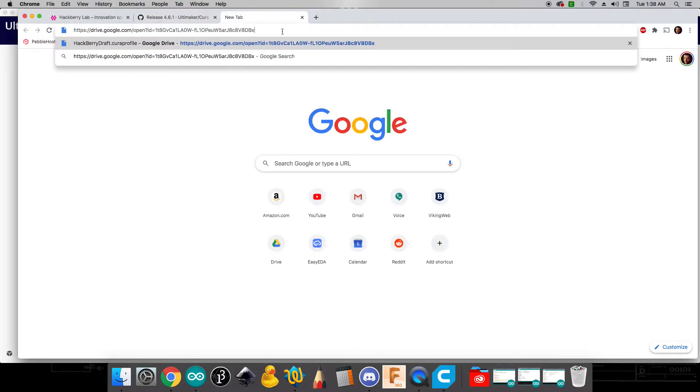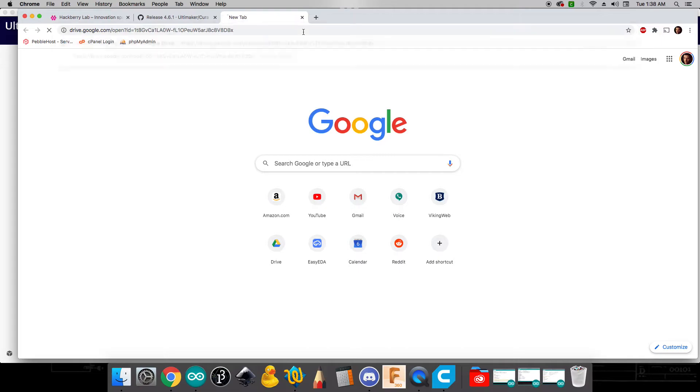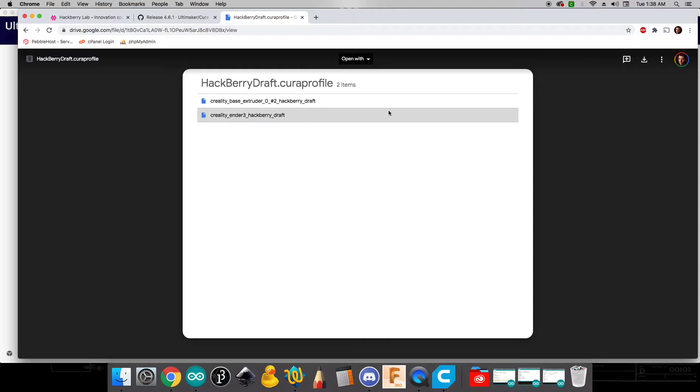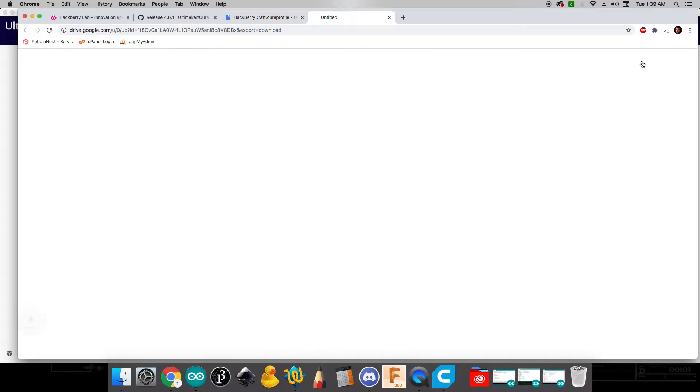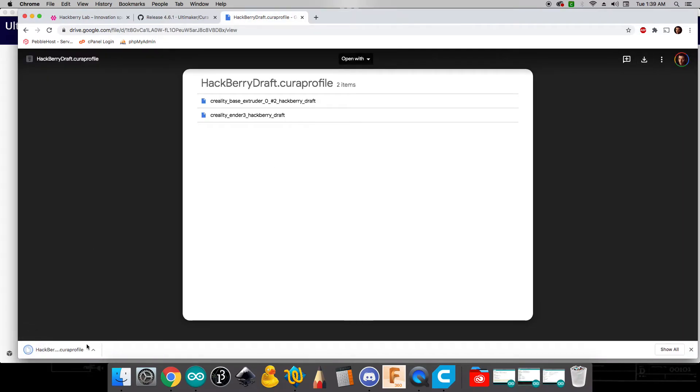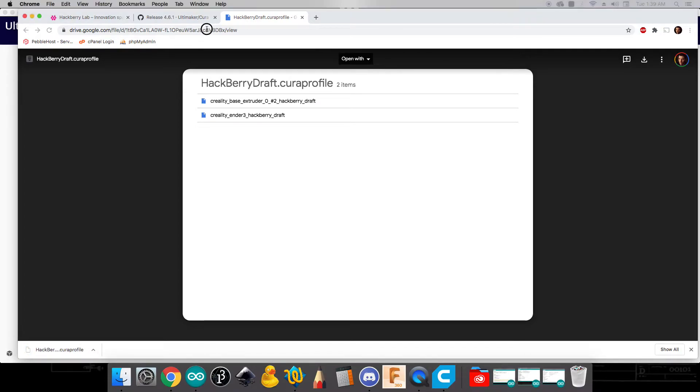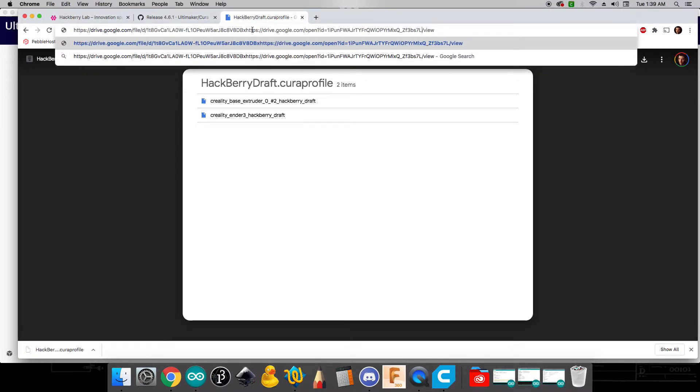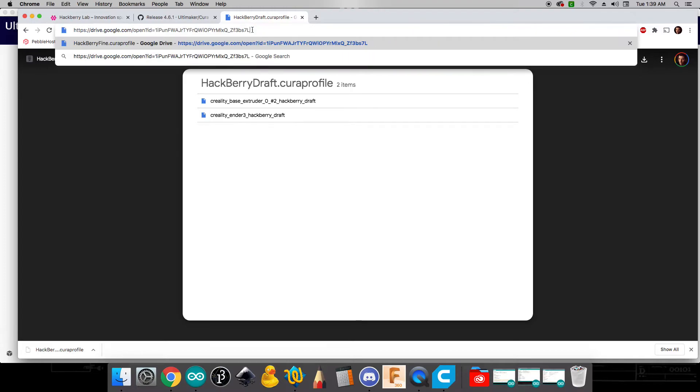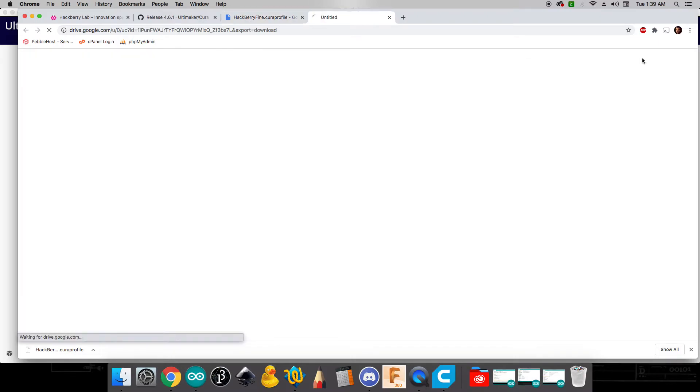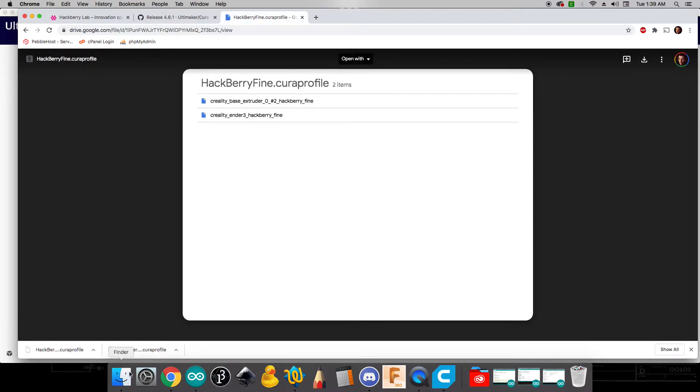These files are available with links in the description. And so if we click that link that's going to open up these profiles. And what we'll do here is we'll hit this download button to download those files. And we're also going to download the fine print profiles. So again link is in the description. And we're going to download those files as well. So we should have two files in here.